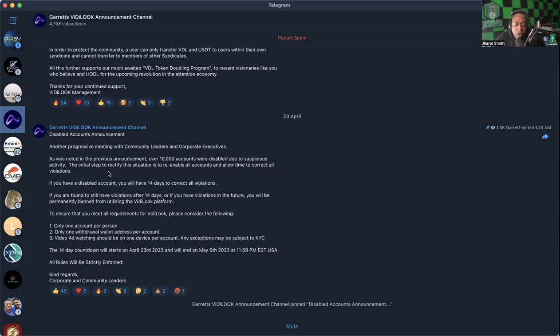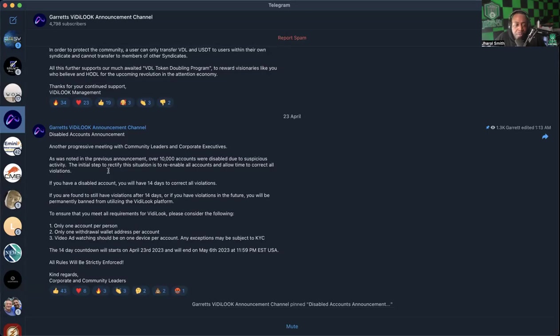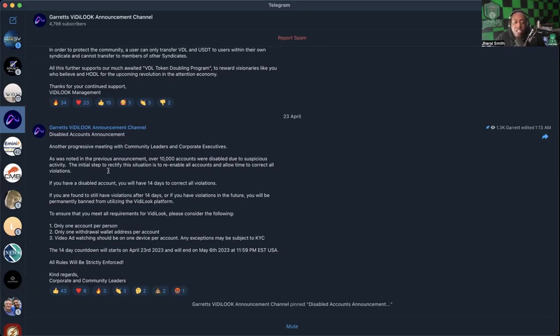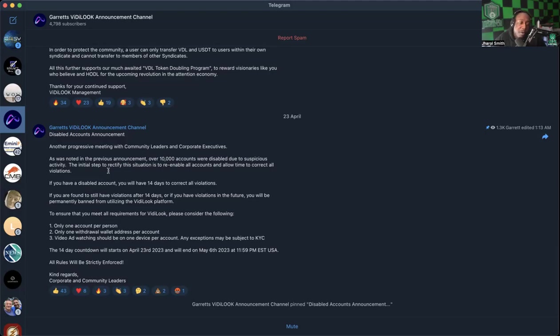'To ensure that you meet all the requirements for Vidlook, please consider the following: Only one account per person. I repeat, only one account per person. Number two, only one withdrawal wallet address per account. Very important, only one withdrawal wallet address per account. And number three, video ad watching should be on one device per account. Any exceptions may be subject to KYC.'